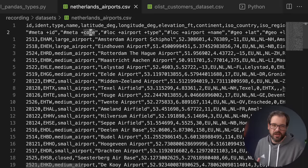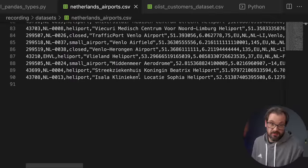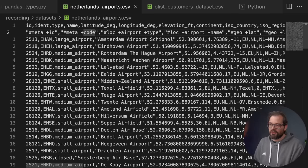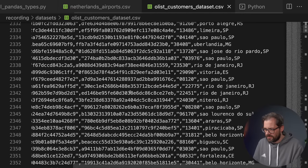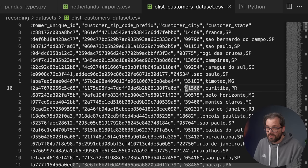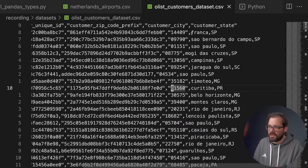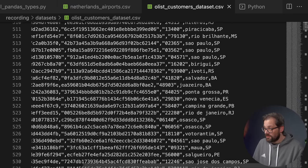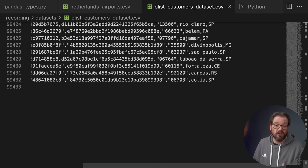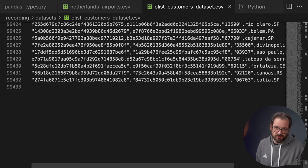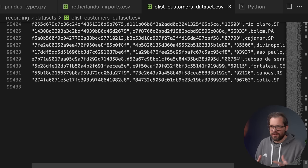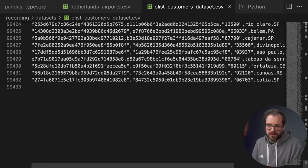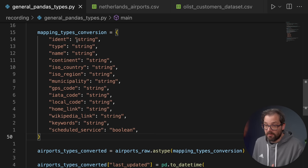You might think we're done now and can start processing the data, but not entirely — there's an issue when trying to use a large set of data. The Netherlands airports file has less than 100 lines, but I have another dataset from Kaggle: an e-commerce website with customer information including IDs, zip codes, cities, and states — data about customers of a company in Brazil. This dataset has almost 100,000 entries, which is a lot more, and if you don't think properly about how data is represented, you might run into problems.